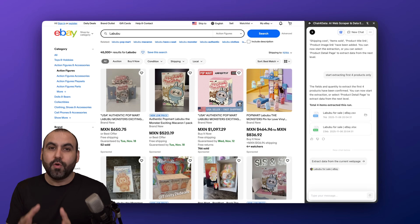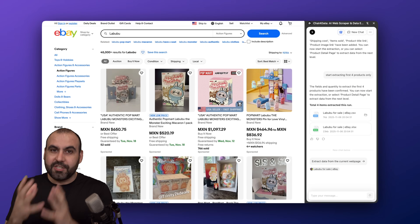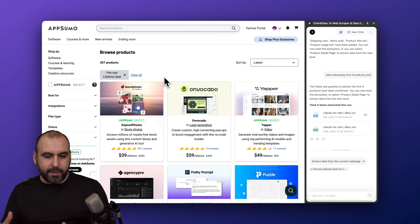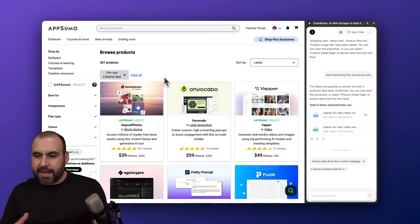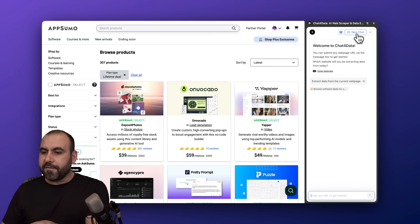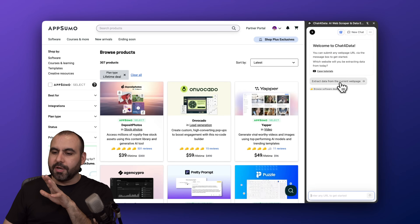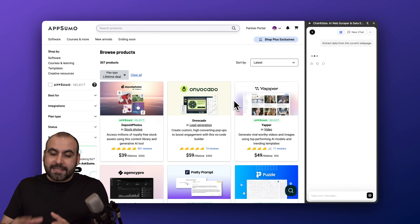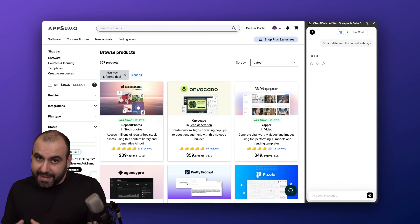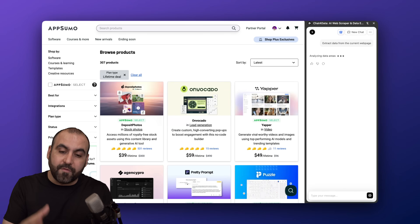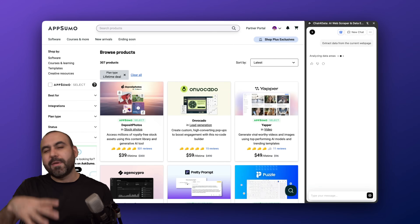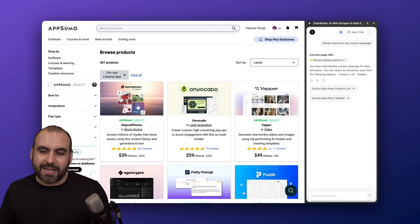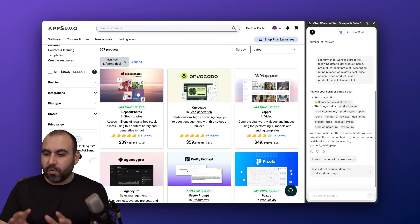It's super easy to grab this data. Think about all the things that you can do with Chat for Data. Now I'm going to give you another example. I am here on AppSumo, which is a store I buy from constantly. I'm going to kick off a new chat, tell it to extract the data, grab the first page of products, and also tell it to go to the sub-page so it grabs the reviews. Give me a few minutes and I'm going to do this so I don't take much of your time.